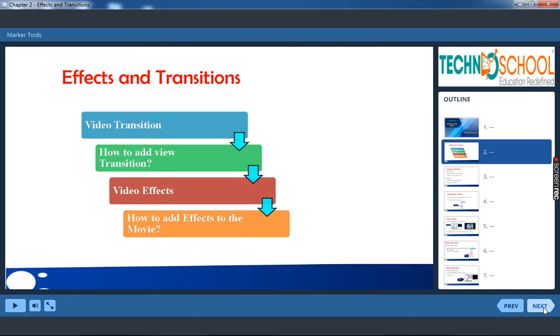So what we are going to recall is what is video transition, how to add view transition, how can we add video effects, how to add effects to the movie.